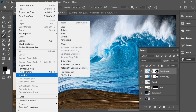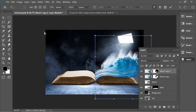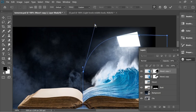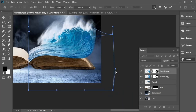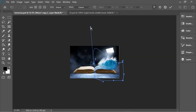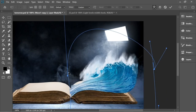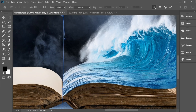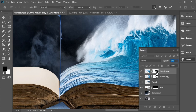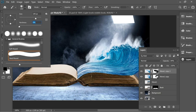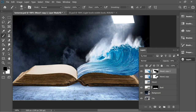Go to Edit > Transform > Warp again and this time fix the gap area. Increase the opacity to check. What I'm trying to do is continue the line of the waves the same way the page is going. Once done, go to the mask, get the black brush at zero percent hardness, and start blending — remove from this area and blend in.